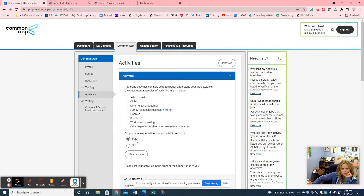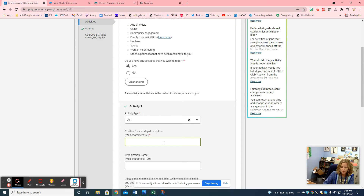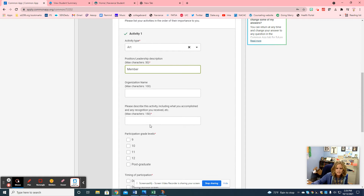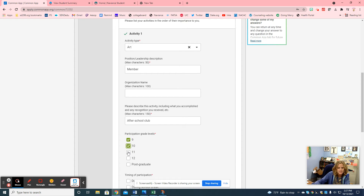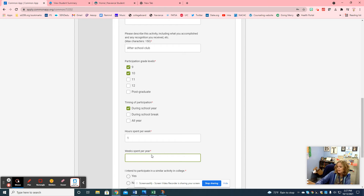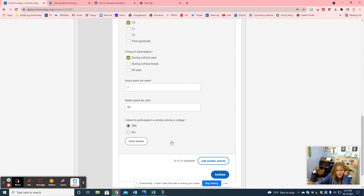You can say yes if you're in a sport or a club. Put the activity name — say you're in art club — and if you have a leadership role or you can just put 'member.' You can briefly describe the activity: just an after-school club. Put the grade levels you were in it, the time of year, and hours spent per week — if you meet once a week, put one. Weeks spent per year — if it's every week of the school year, guess about 40 weeks. It doesn't have to be perfect. Also indicate if you intend to participate in similar activities in college.